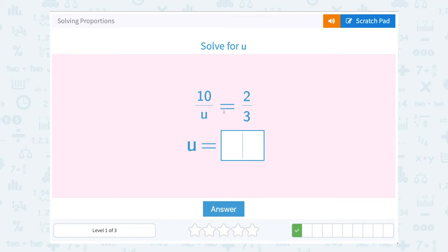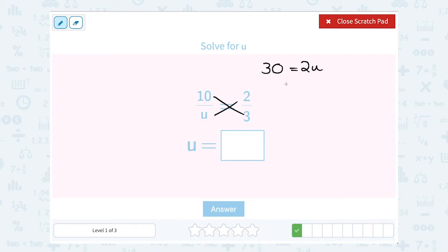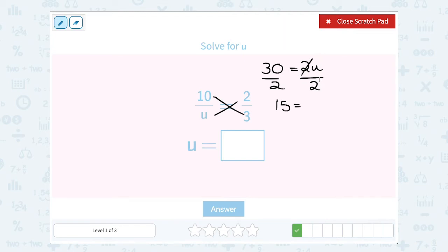10 over u is equal to 2 over 3. We want to solve for u. We're going to cross multiply and solve for u. Cross multiplying on this side, 10 times 3 gives us 30, and we're going to set that equal to u times 2, which is 2u. Now we want to get u by itself. Right now it's being multiplied by 2, so our opposite or inverse would be to divide by 2. 30 divided by 2 gives me 15, and 2u divided by 2 gives us u. Multiplying and dividing by the same number cancels out. So u equals 15.